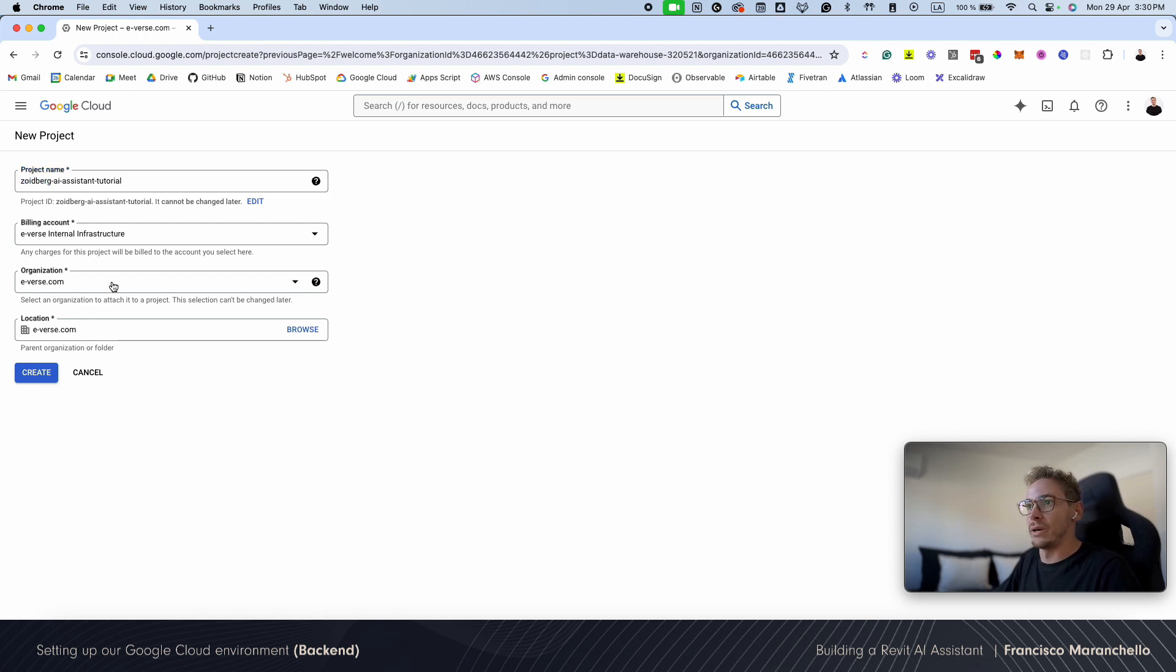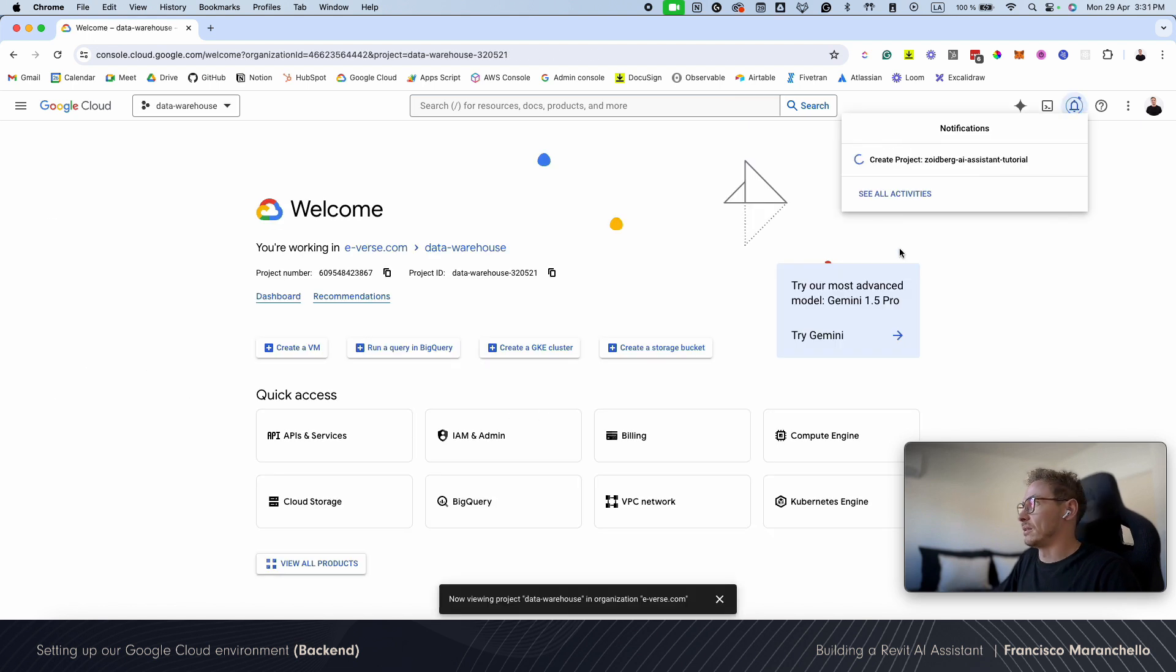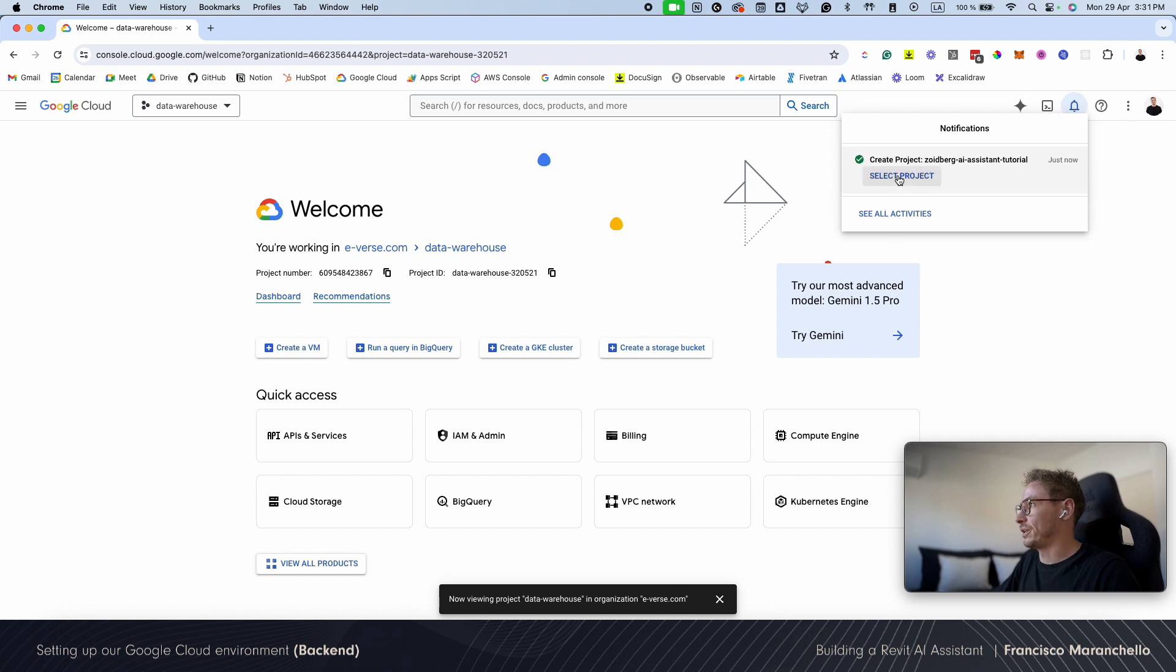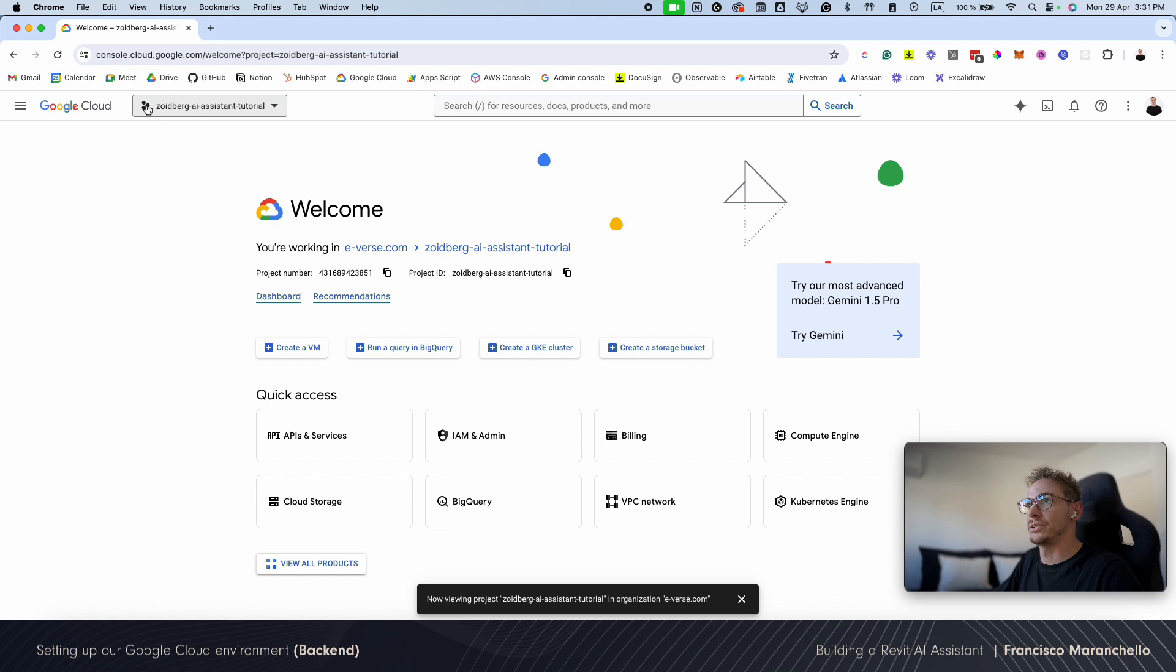So my organization is going to be Evers, yours is going to be whatever organization you're in in Google Cloud. So I'm going to create the project. It's going to start processing right here. Wait for it. Okay, it's done. Now we're going to select it. And right now on the top left, I should see the project that I just created.